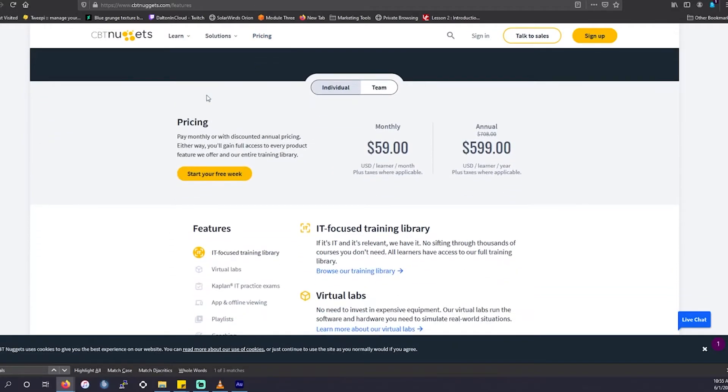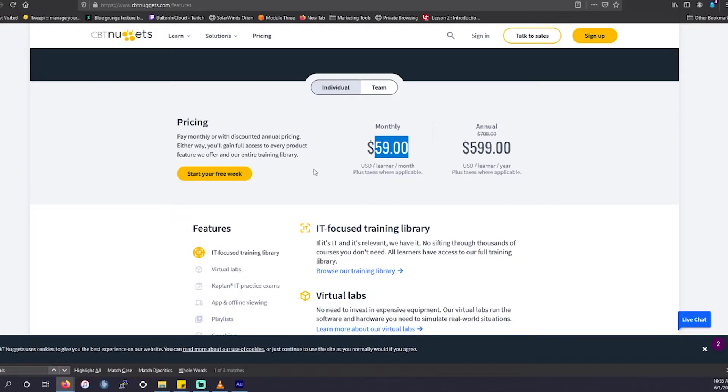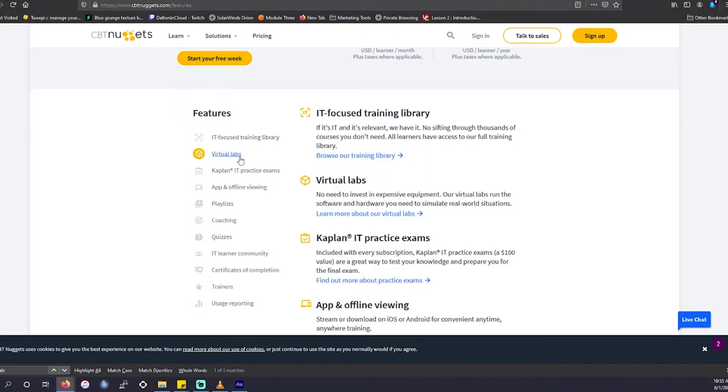Again, CBT Nuggets, unlike other platforms, it's a flat rate, $60. It is going to be more on the high end, but if you're going in the cloud or networking route, I do suggest you look them up. They're very much a viable option. They have amazing information for you for that flat rate.